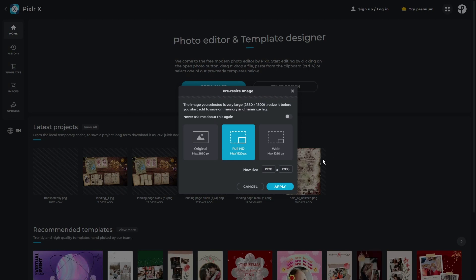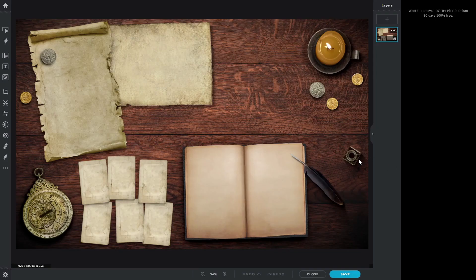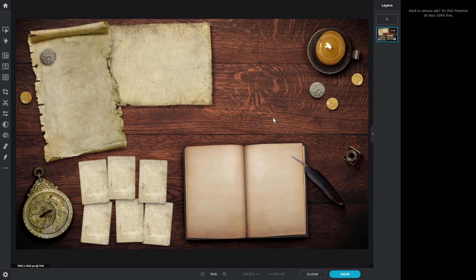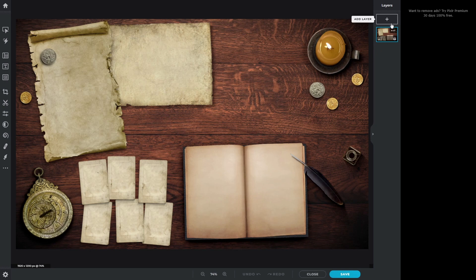You're going to open your image, and the option I use is Full HD. Click Apply, and here we are. And you're going to see a lot of different things pop up, but mainly what we want to focus on right now is on the right side here is Layers. This is how you're going to be adding other images, in this case, on top of your landing page image.